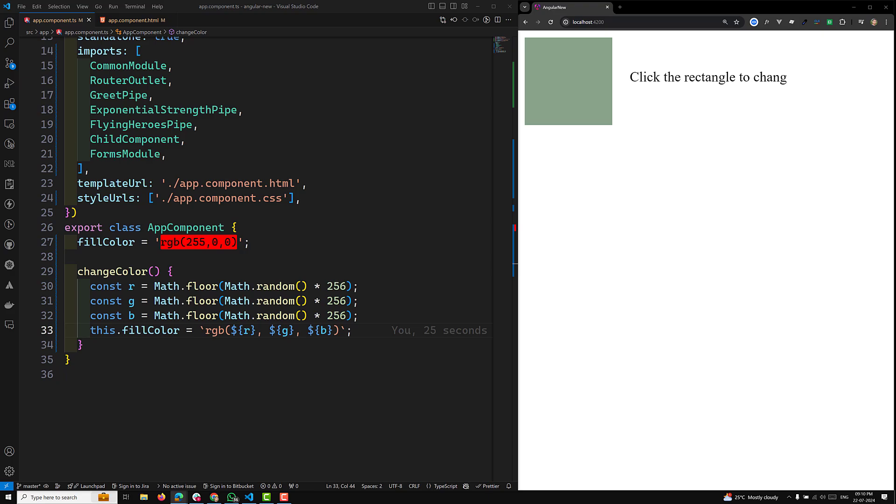In the next video onwards, we will learn about directives - what are the different types of directives, how we can create directives, and the latest introduced in Angular 18 directive composition API. Hope you understood this concept. If you have any doubts or suggestions, please post the comments below. If you like this video, please support me by subscribing to my channel. Thank you.